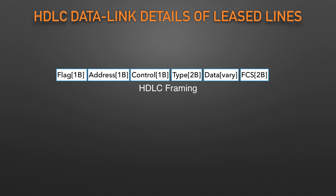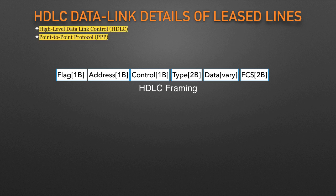Today, the two most popular data link layer protocols used for leased lines between two routers are High-Level Data Link Control, HDLC, and Point-to-Point Protocol, PPP.